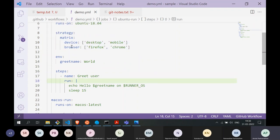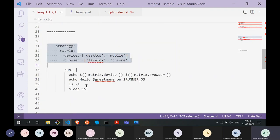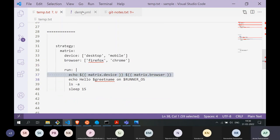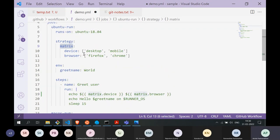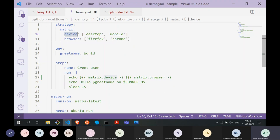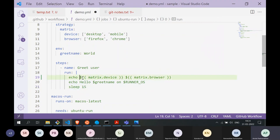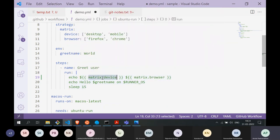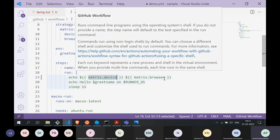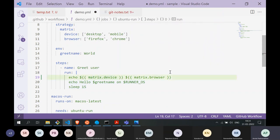You can also print these matrix variables. The matrix is what is known as a context in GitHub Actions, and the context has its own properties. In this example we gave it two properties: `device` and `browser`. You can access the values of these properties from within your steps using the syntax: `echo ${{ matrix.device }}` and `${{ matrix.browser }}`.